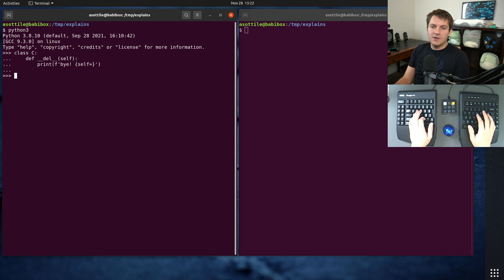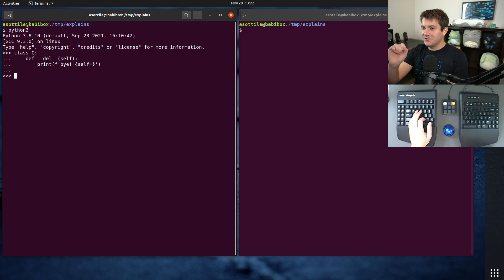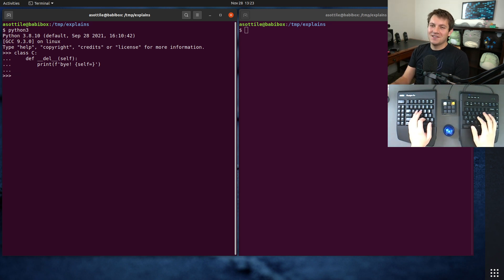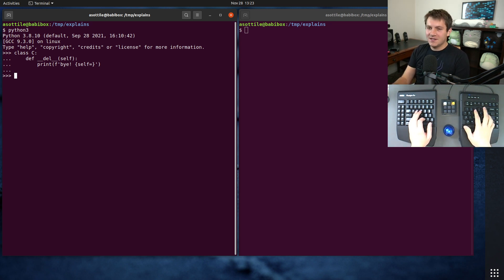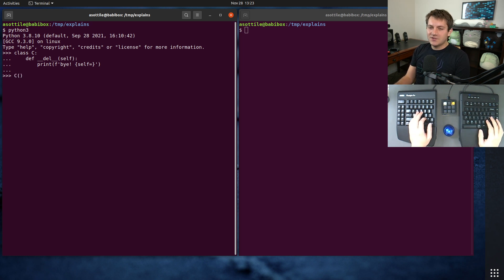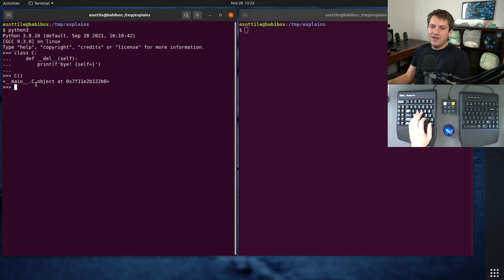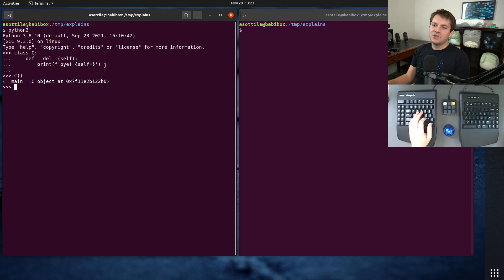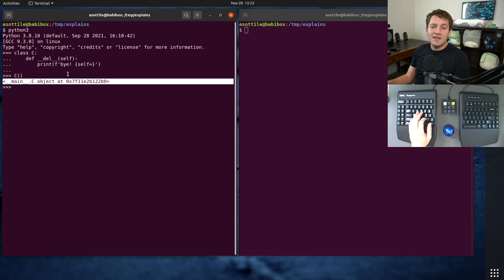If we make one of these objects, and actually I'm going to show you a little quirk of the interpreter. I've done another video on this already, so I will link that in the description. If we construct this object, you would think that there would be nothing referencing this after this statement and it would get garbage collected immediately. But we see that that doesn't happen.